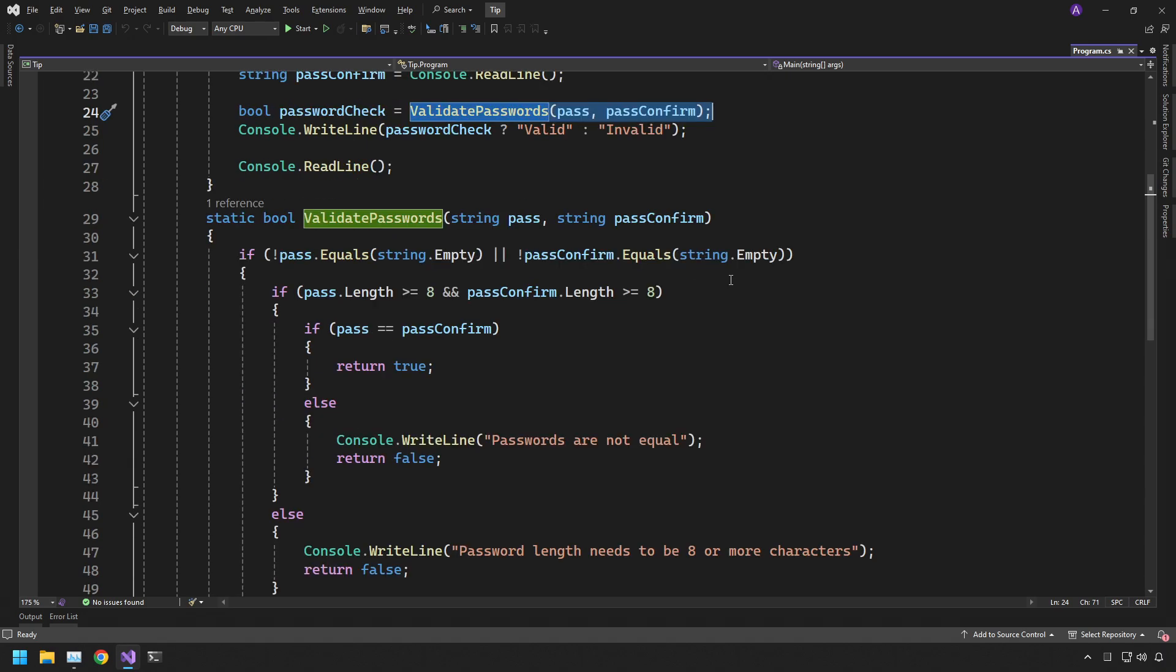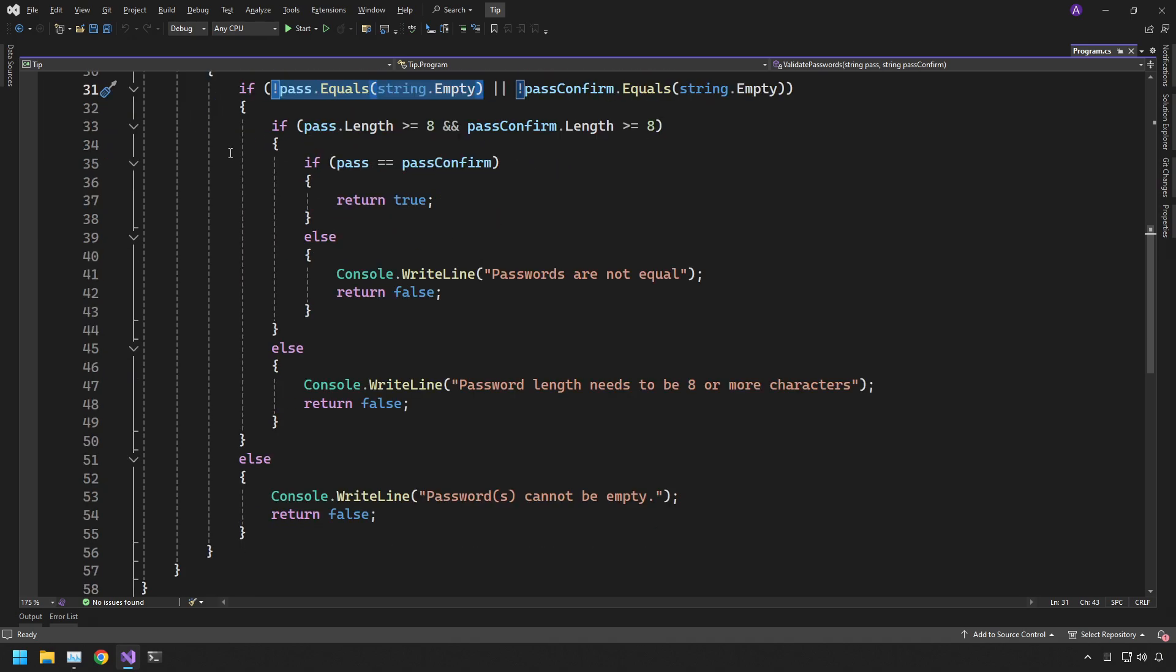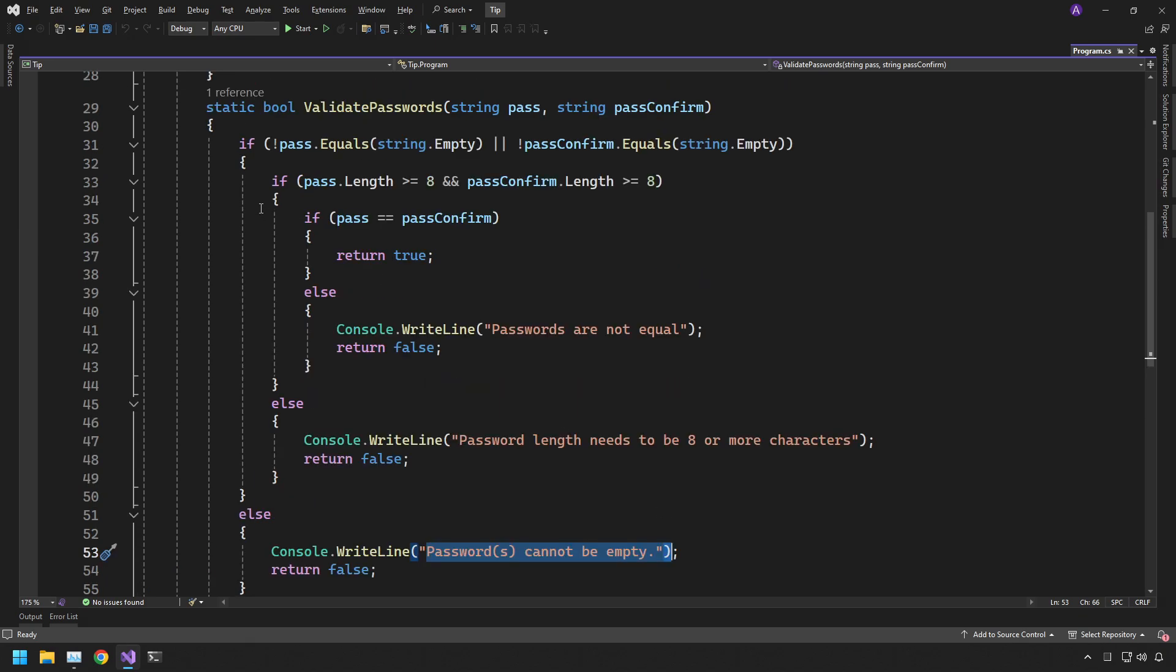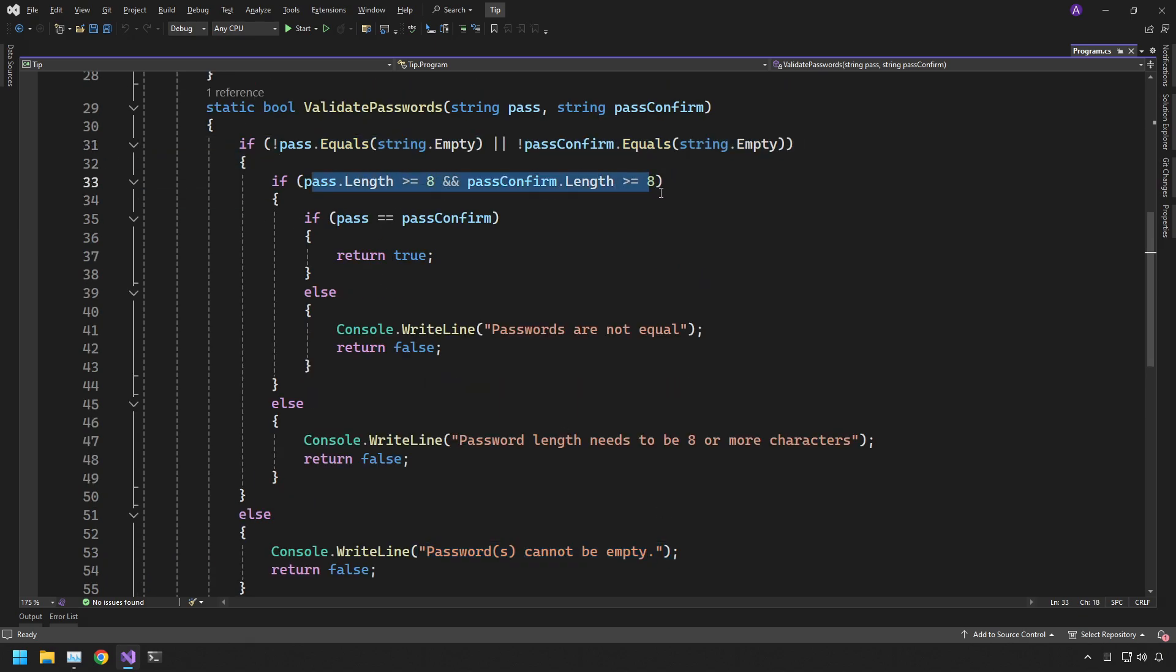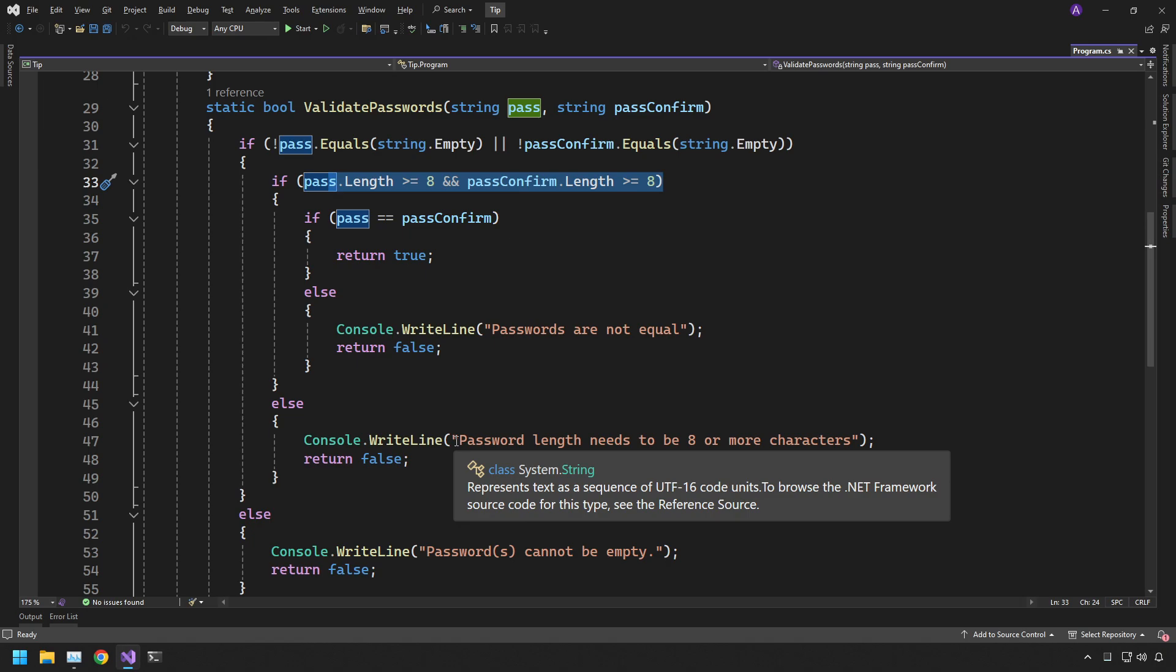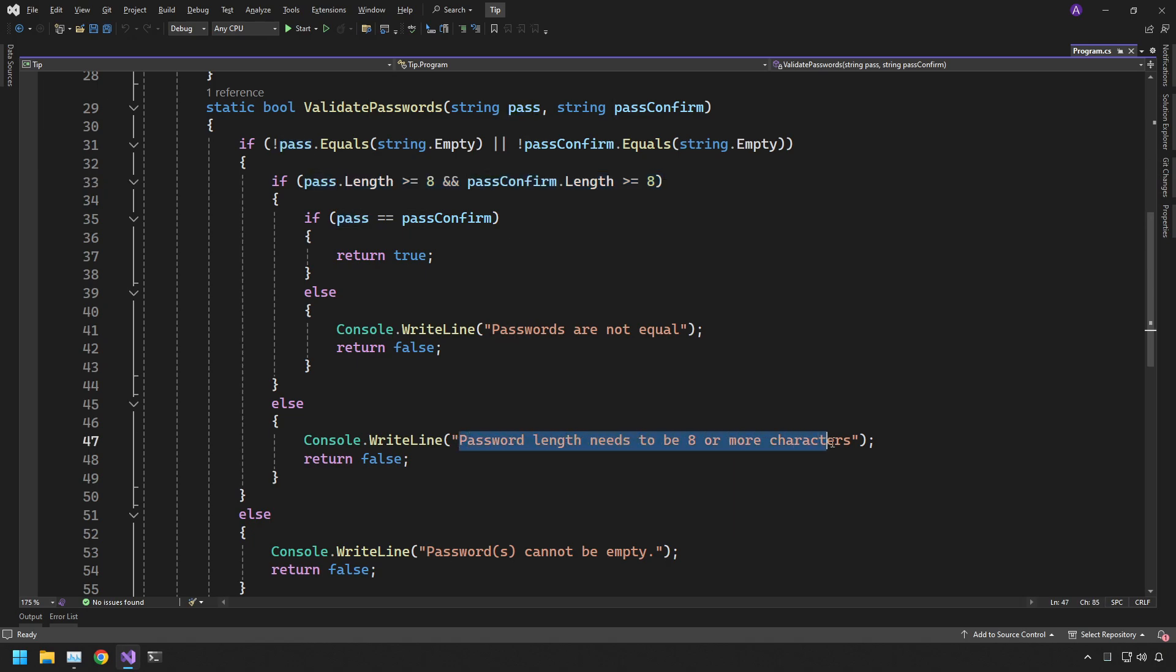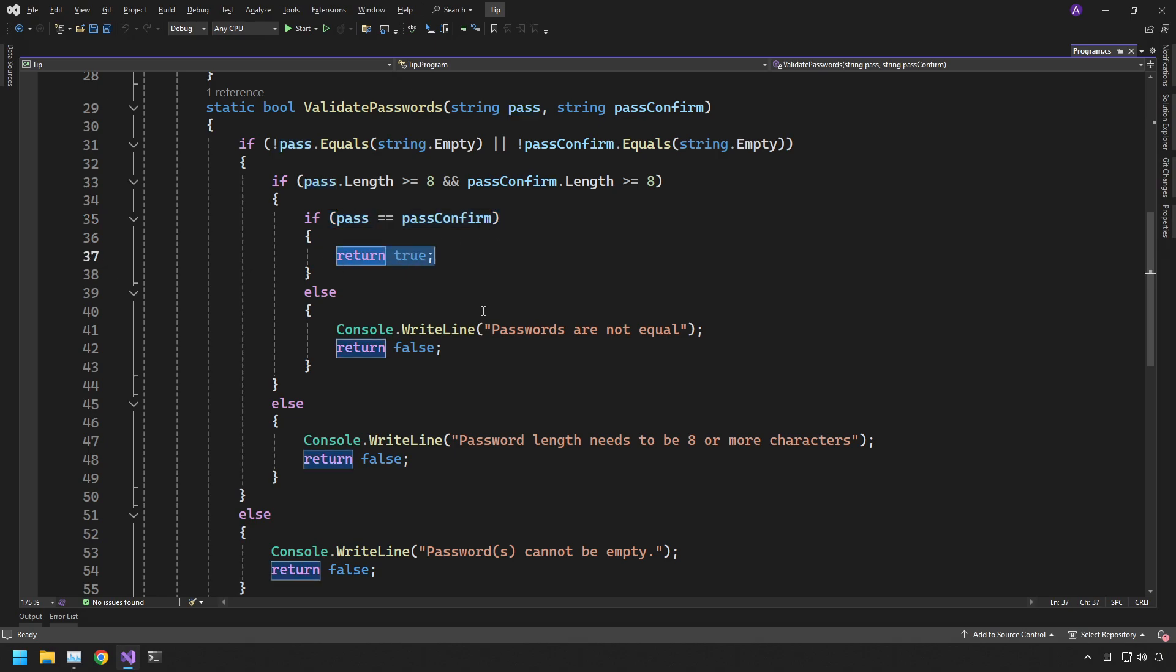So our first check is just an empty check. It's going to make sure that both of the string values which is string pass and string pass confirm have values inside them. And if they don't we return passwords cannot be empty. If this one passes then we check if both lengths are greater than or equal to 8 and if not we can say password length needs to be 8 or more characters and if that one passes then we can check they're equal to the same and if they are then we can use return true.